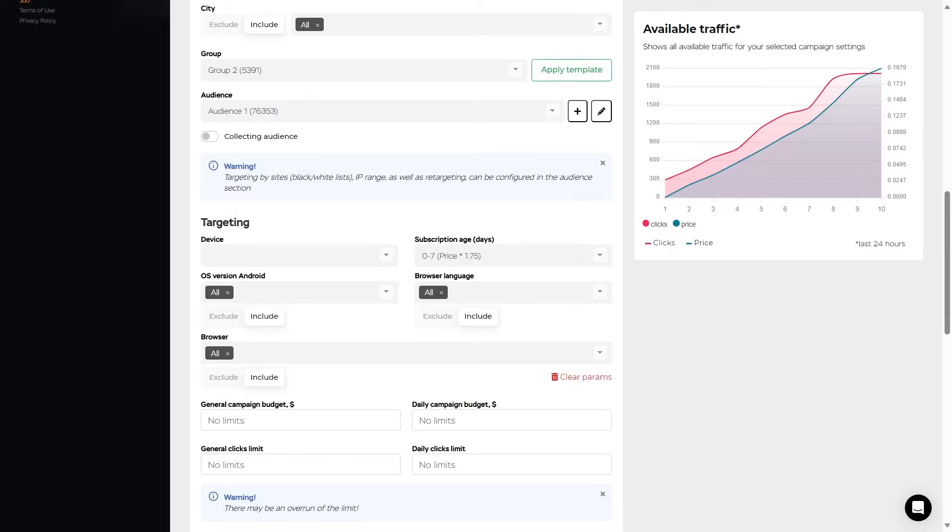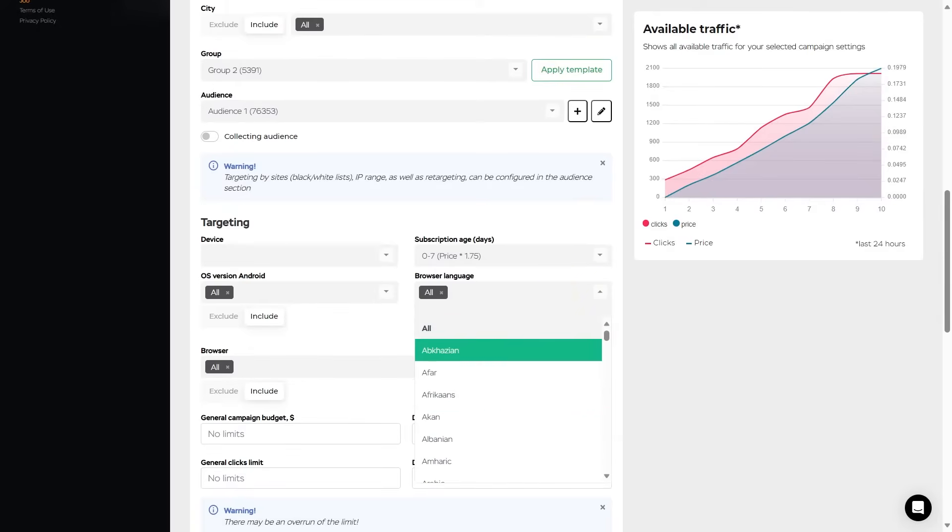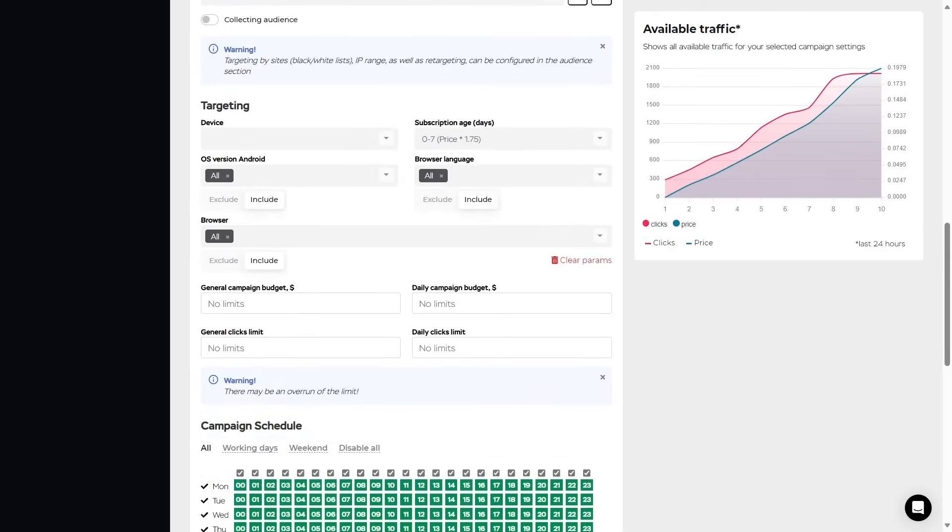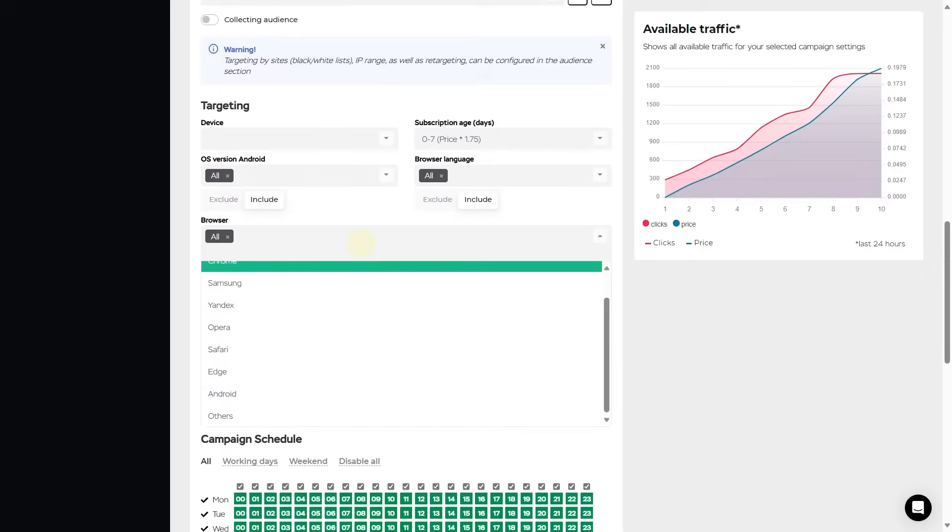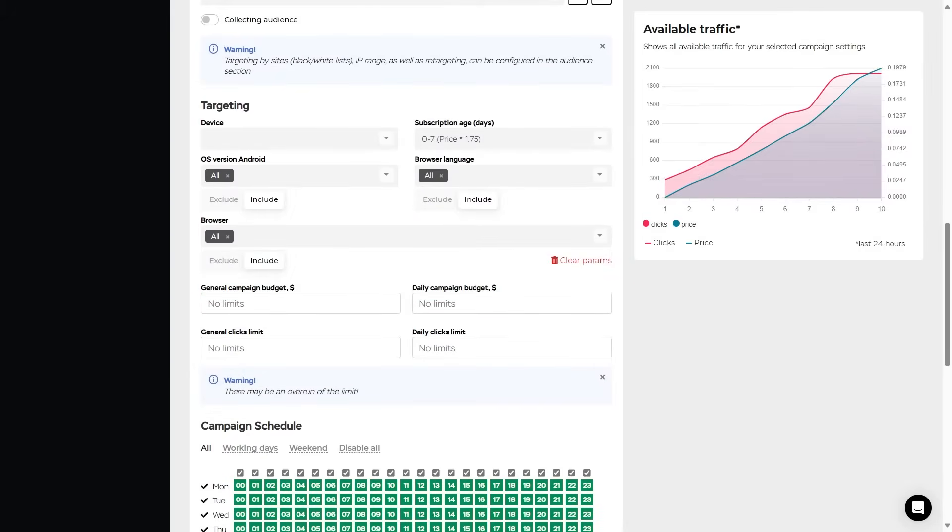Then the browser language. Set or exclude the browser language of potential traffic. And the browser selection. Set or exclude the browsers whose users will or will not see your ads.